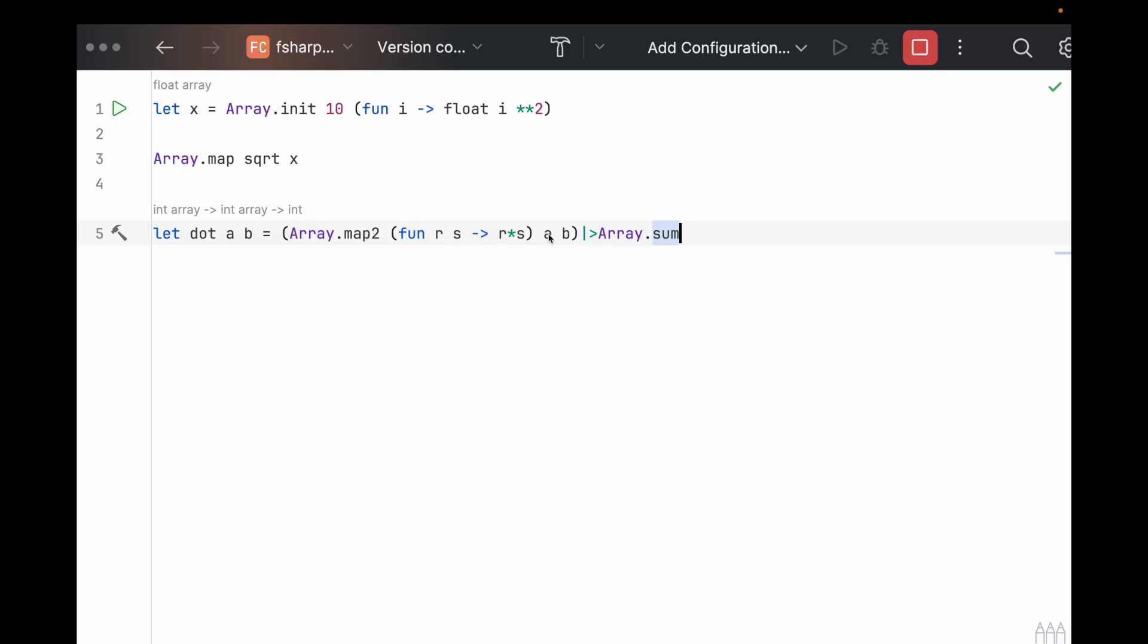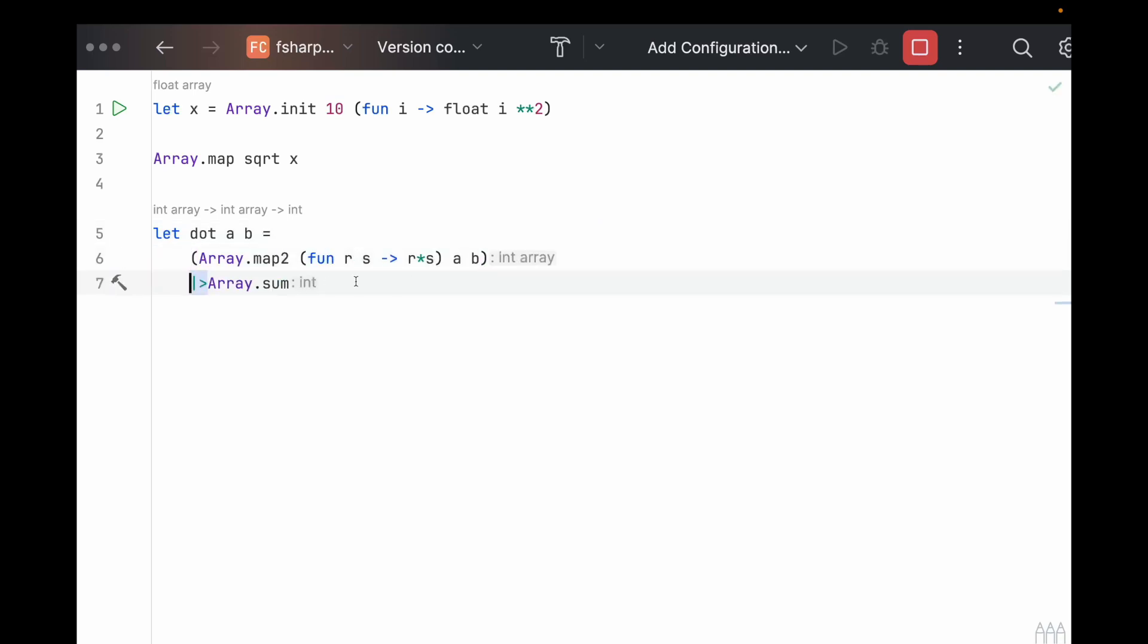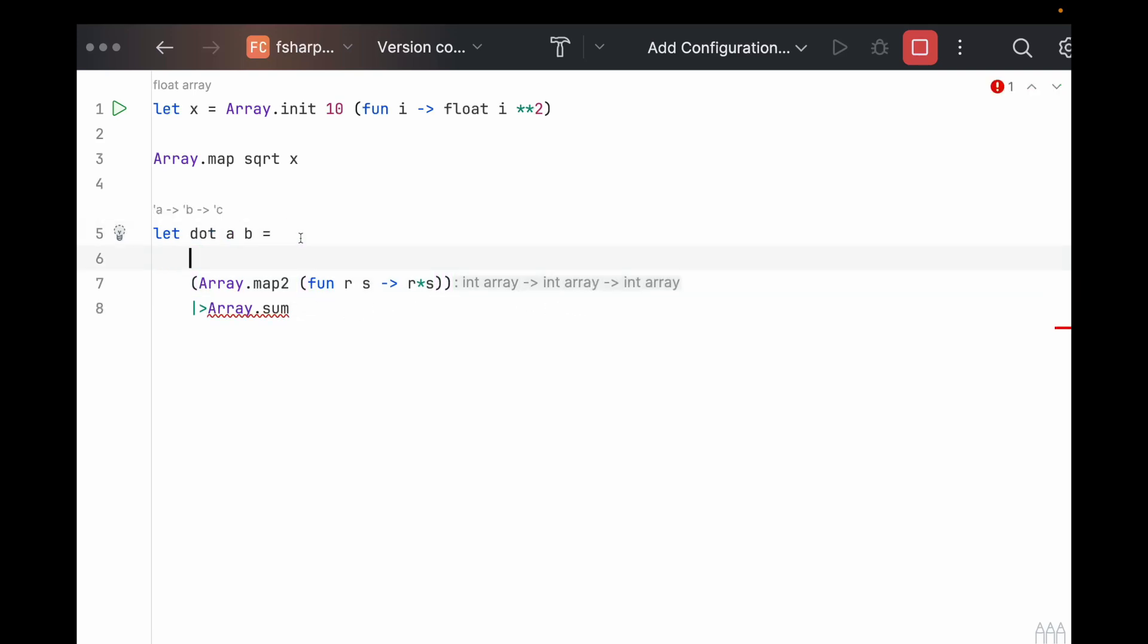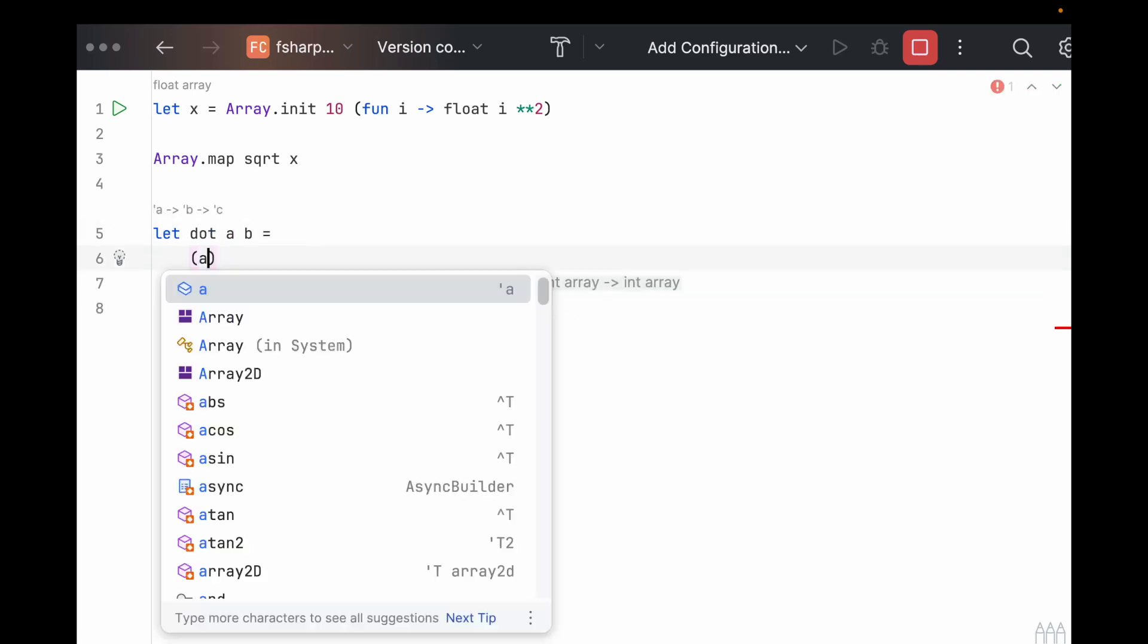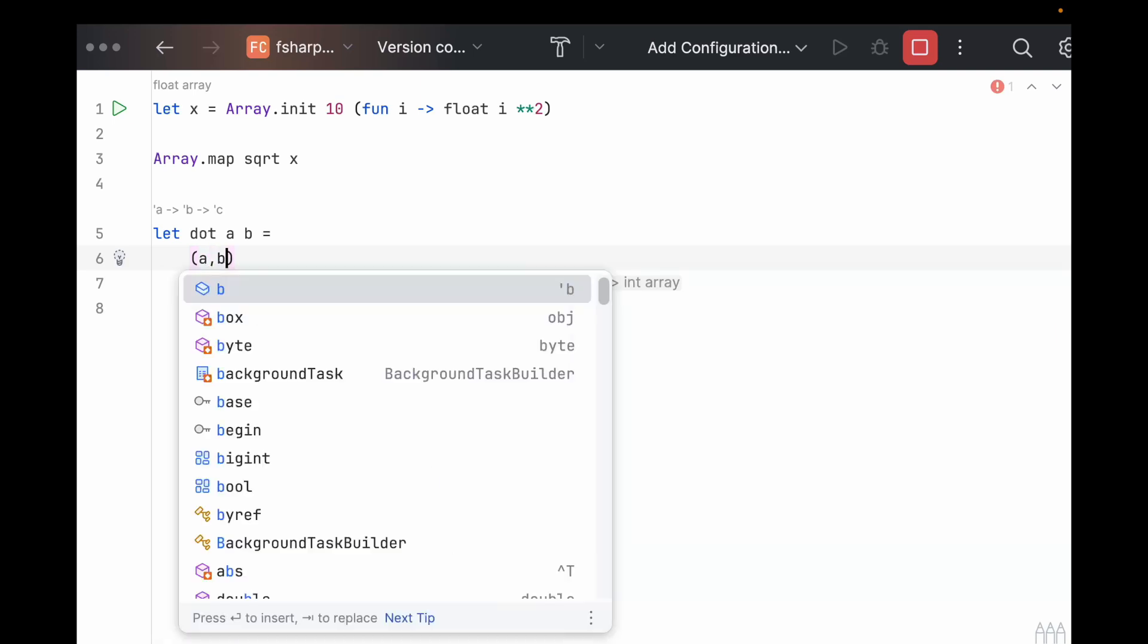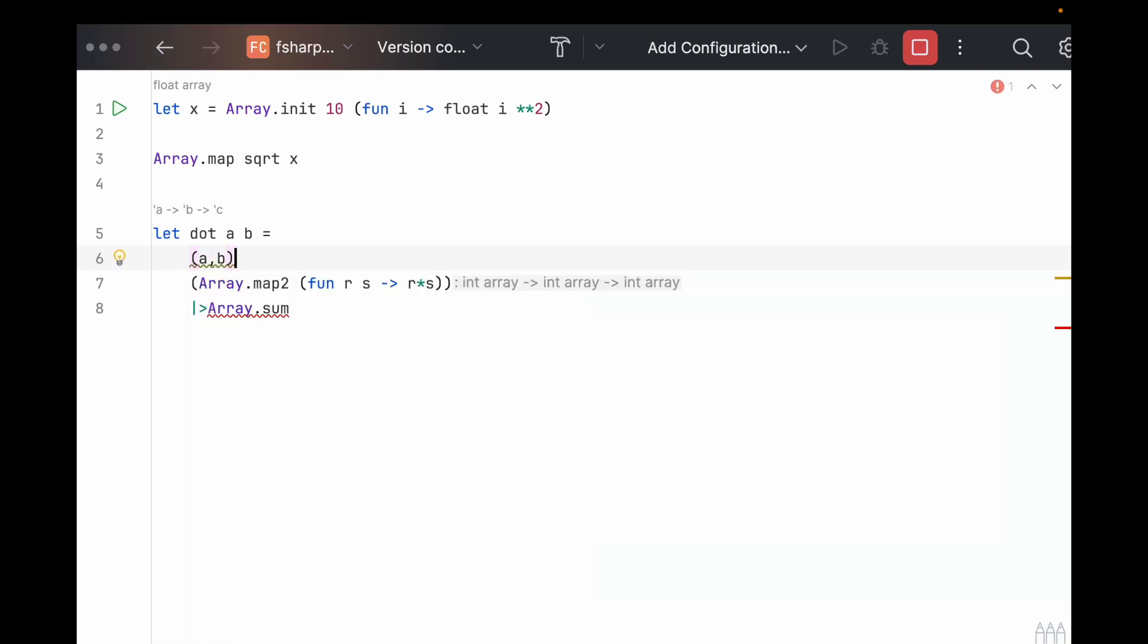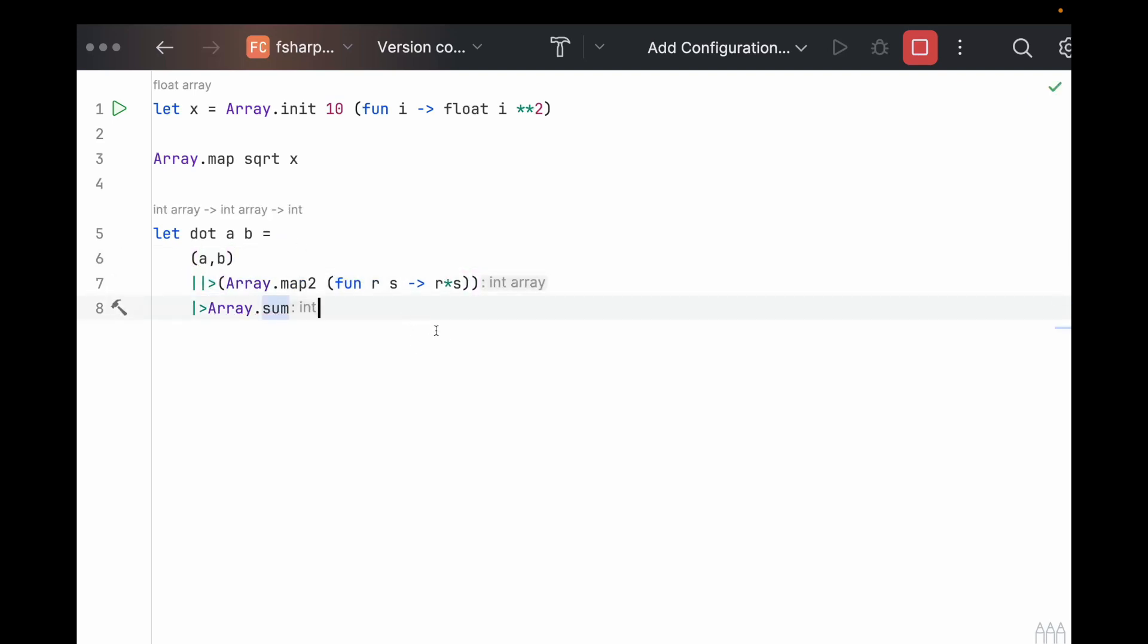And this actually brings us to a good point to bring up this pipe operator. Instead of passing in A and B as parameters behind the function, we can pipe it in in this way. So let's move all this onto a new line and get rid of A and B. And now we can take them here and pass them in with a double pipe, which looks like that.